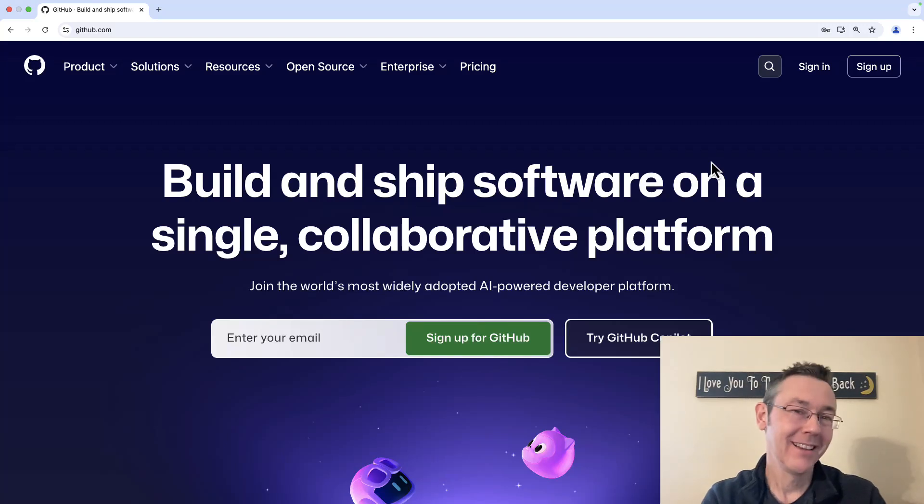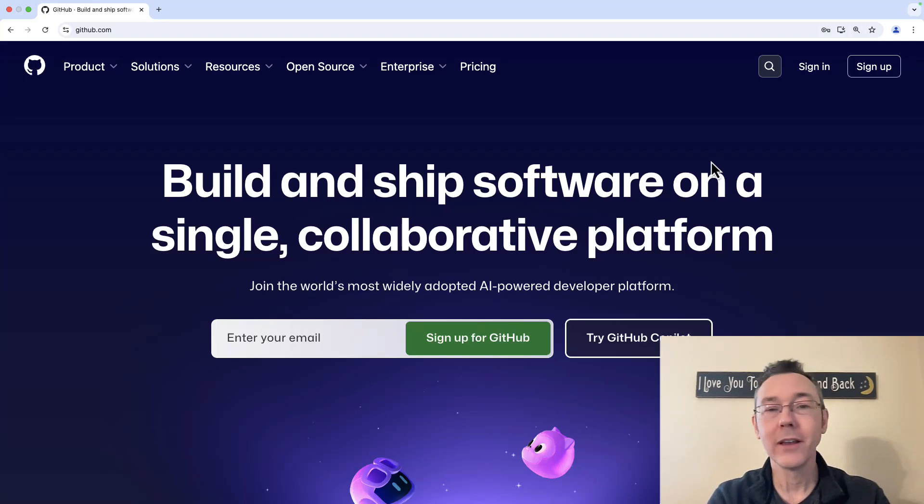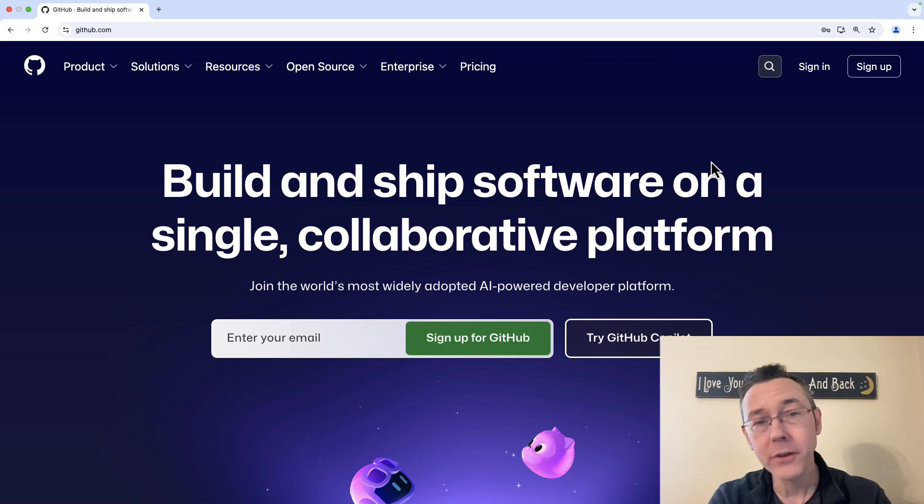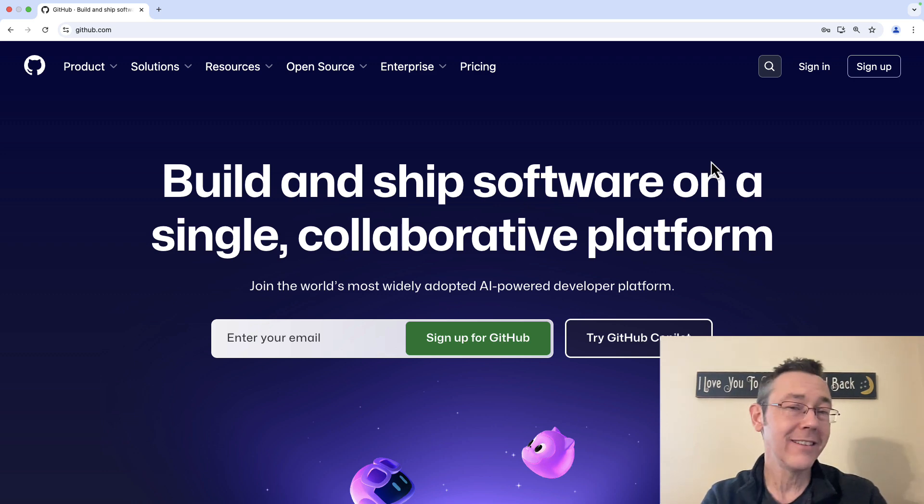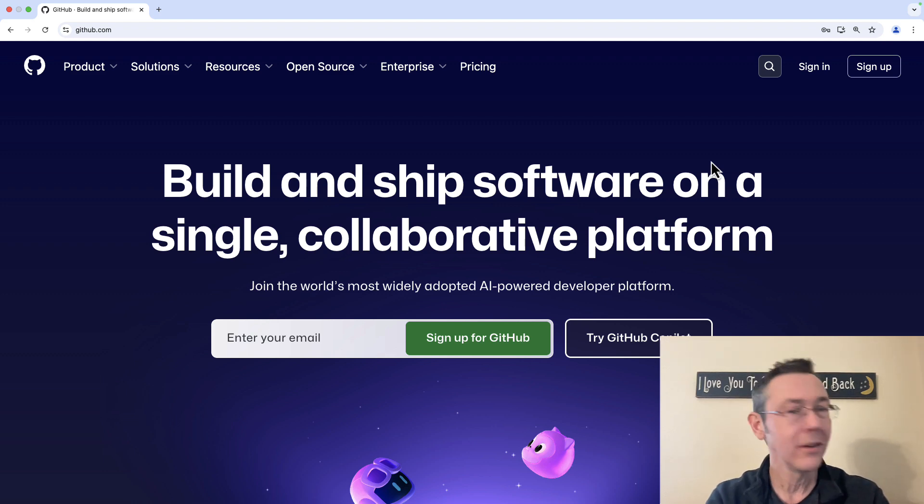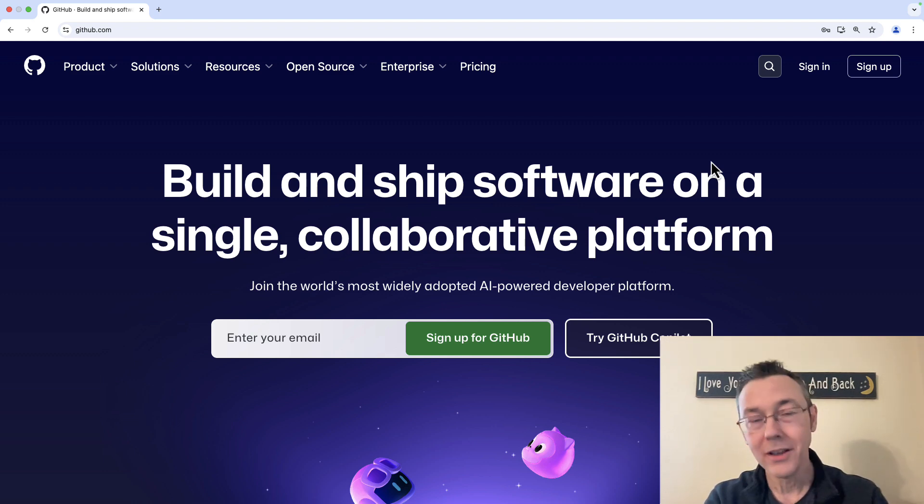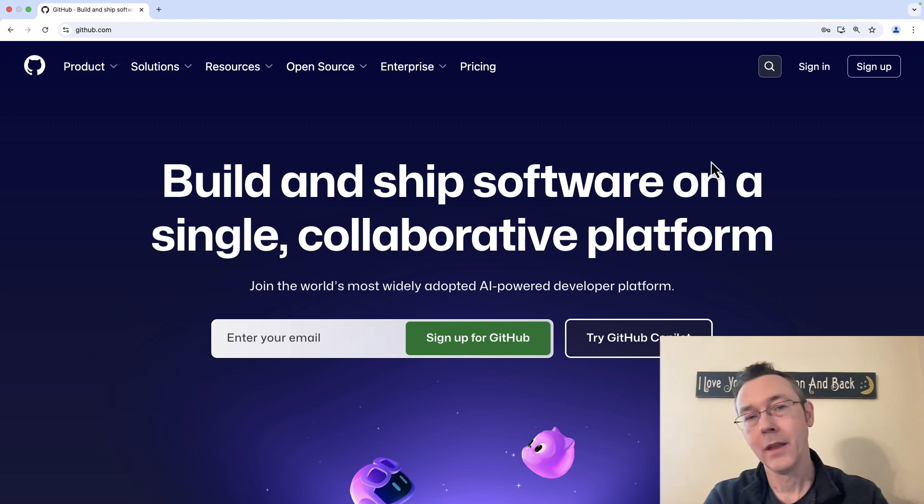Hey everybody. Today we're getting started with GitHub. GitHub is a wonderful centralized location where you can put your Git repositories, whether those are our projects or something else, and have them be visible to potential employers, collaborators, whoever you might want to impress with your excellent data science and software skills.